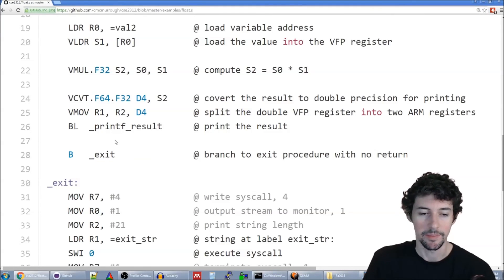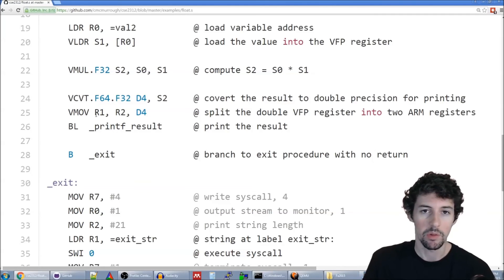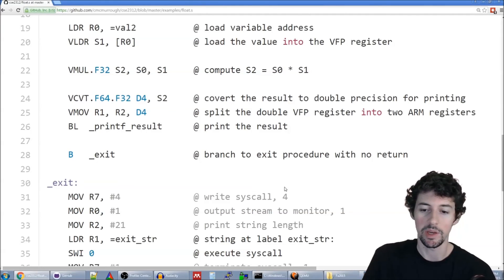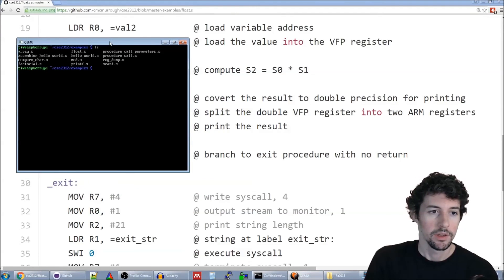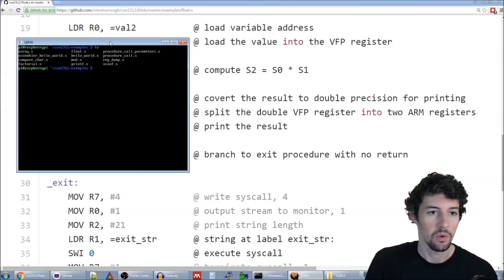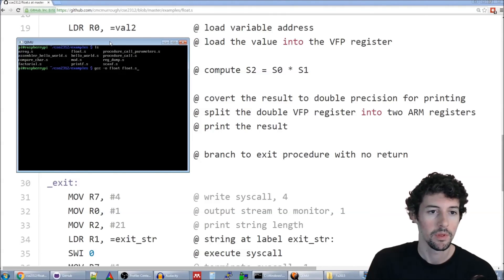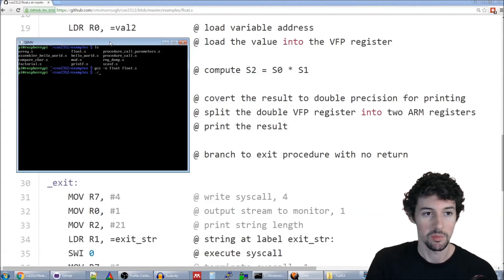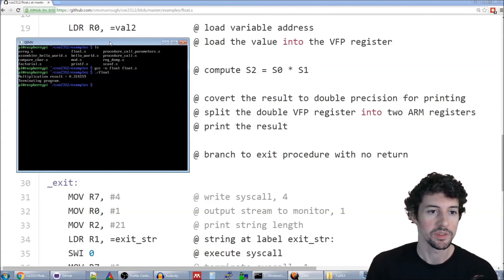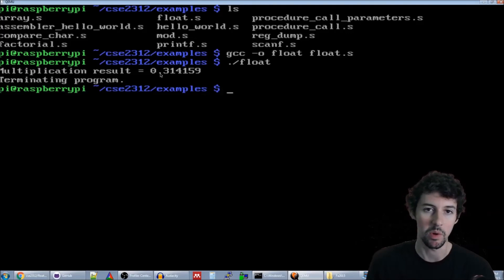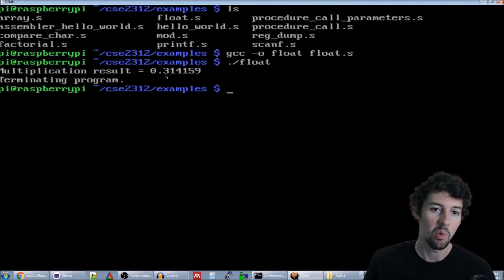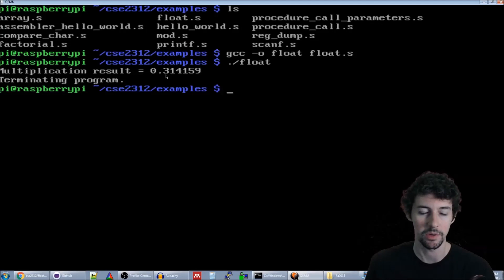We branch to exit, and at that point everything will have been printed and the result computed. Let's go ahead and run this example. The example is float.s, so we'll assemble it and print the result. Since the first value was pi (3.14159) and we multiplied it by 0.1, we got 0.314159, which is correct.